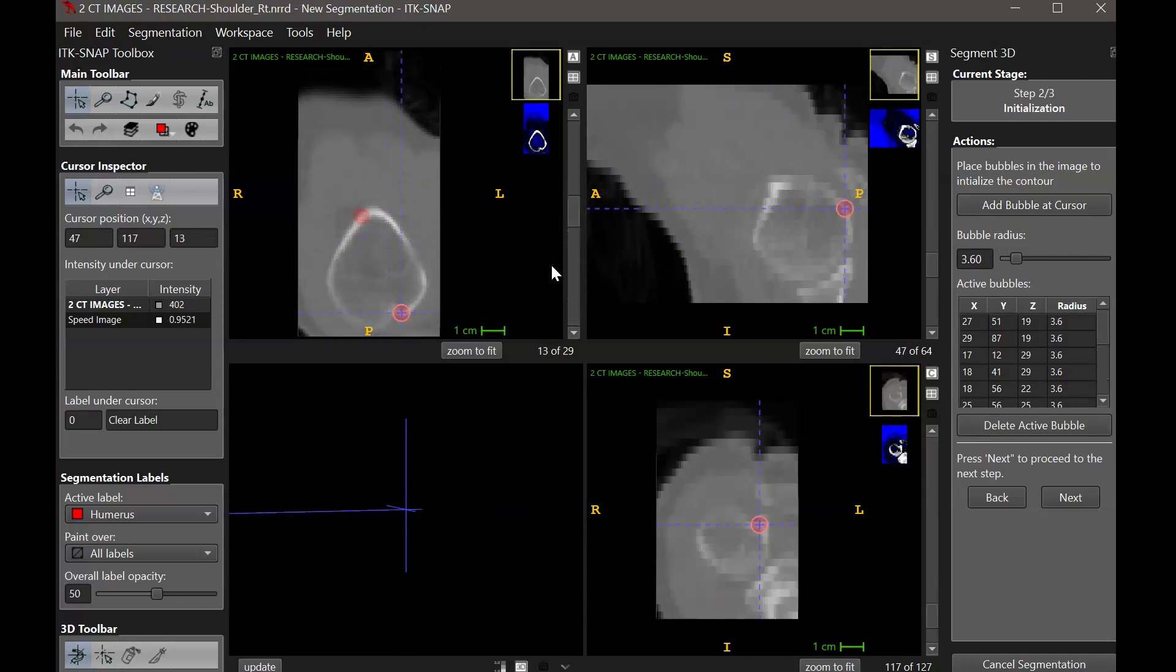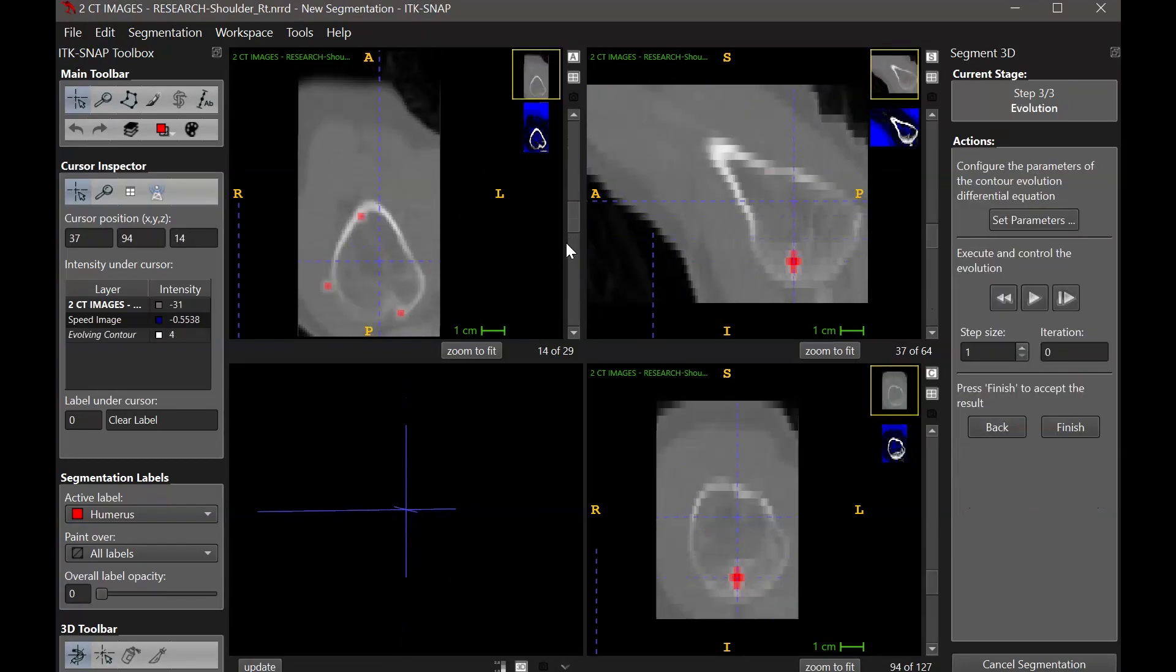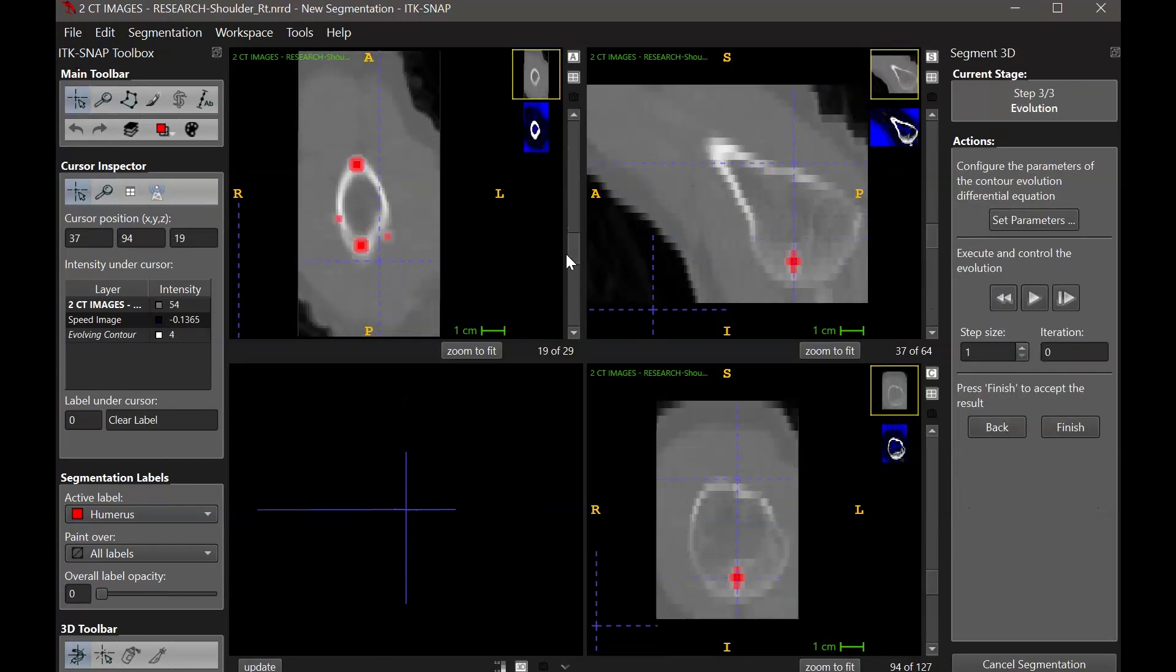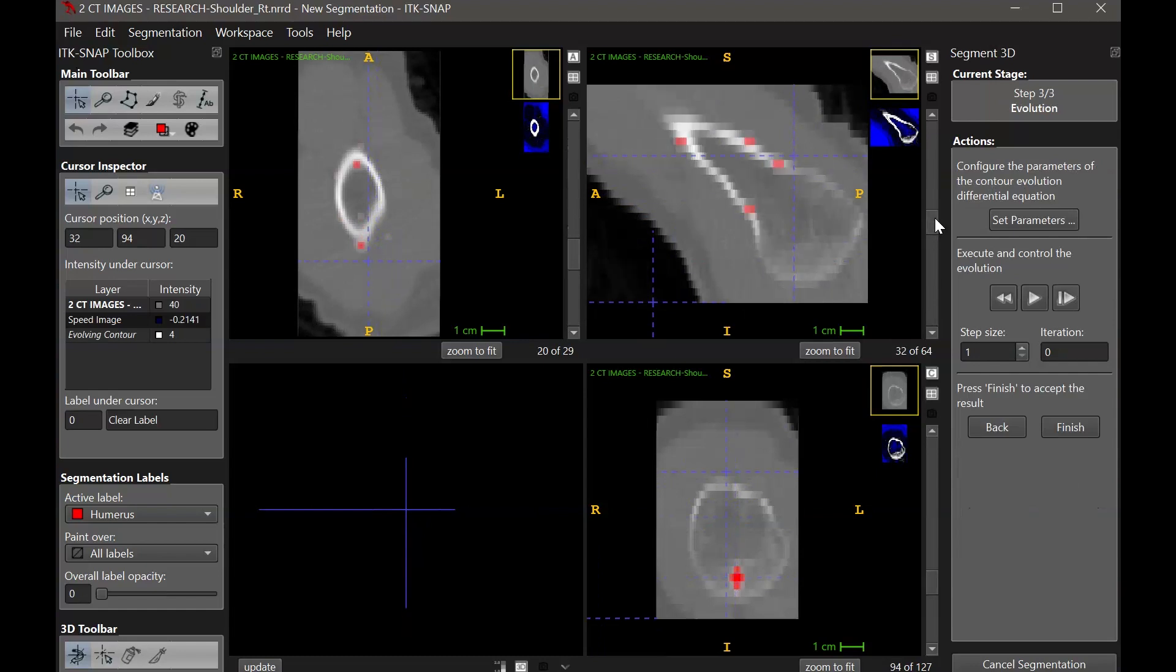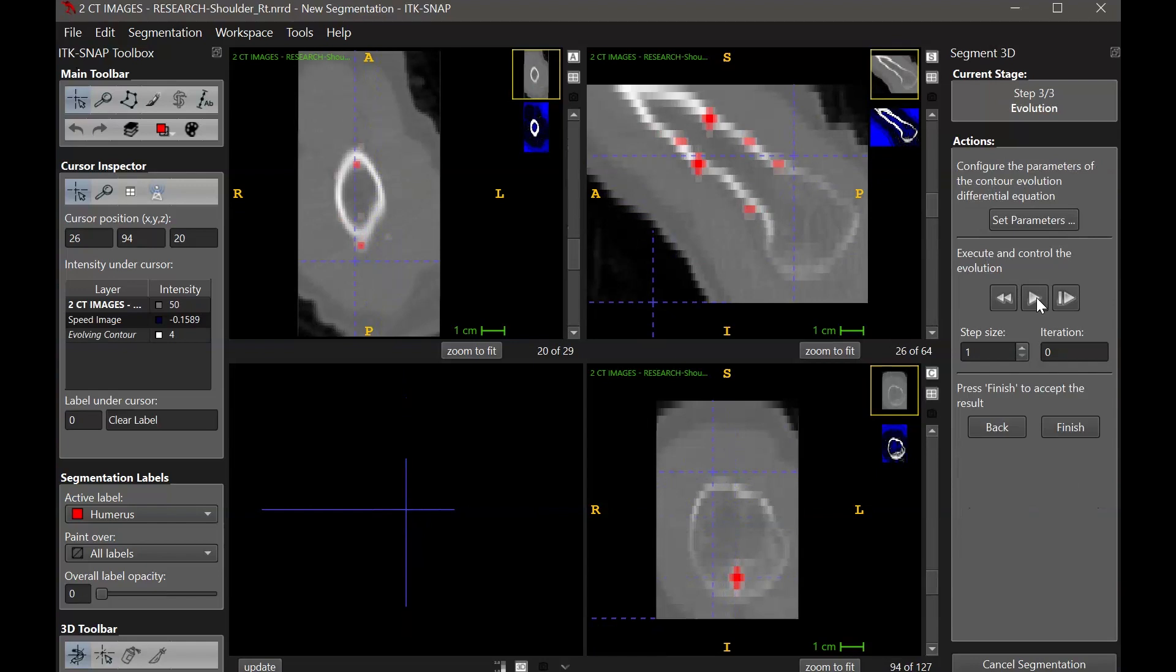To initialize with bubbles, the next step is to do the evolution step. This step uses the speed map from your threshold values and the bubbles that you initialize with. So the areas of the image with high speed, which are likely part of the segment, will be included.